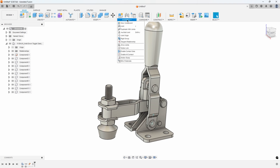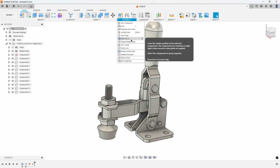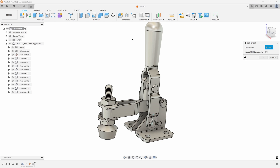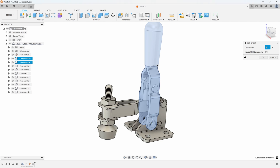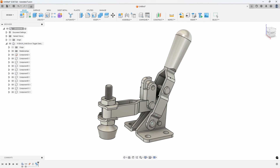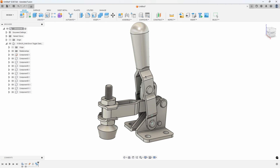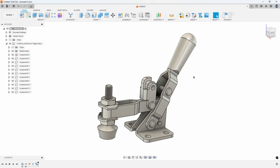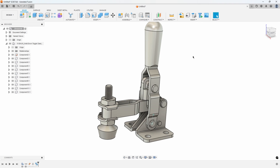We're going to use another command in the assemble menu called rigid group. This is actually a very powerful command - I use this quite a bit. I say rigid group, which allows me to group these two parts together. I click those two components, say OK, and now when I grab this handle, the grip moves with it.